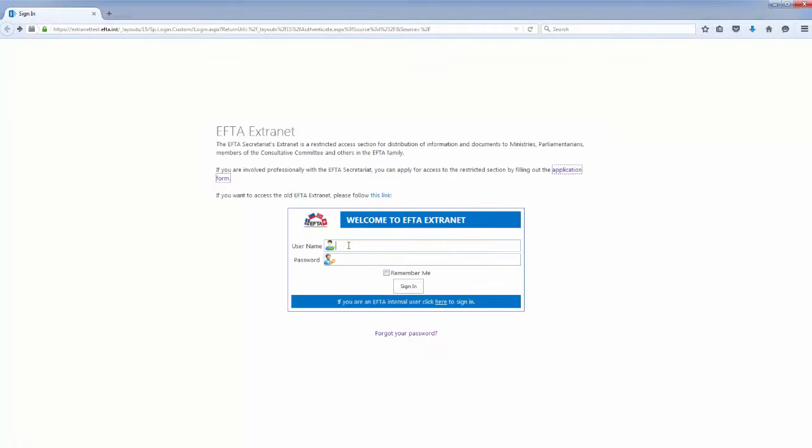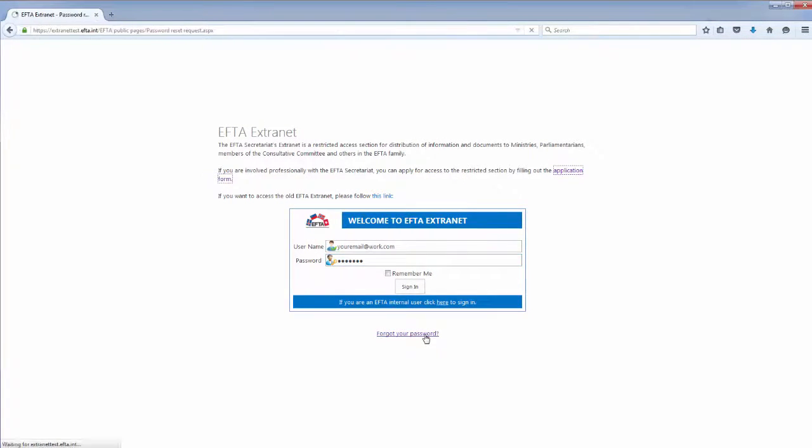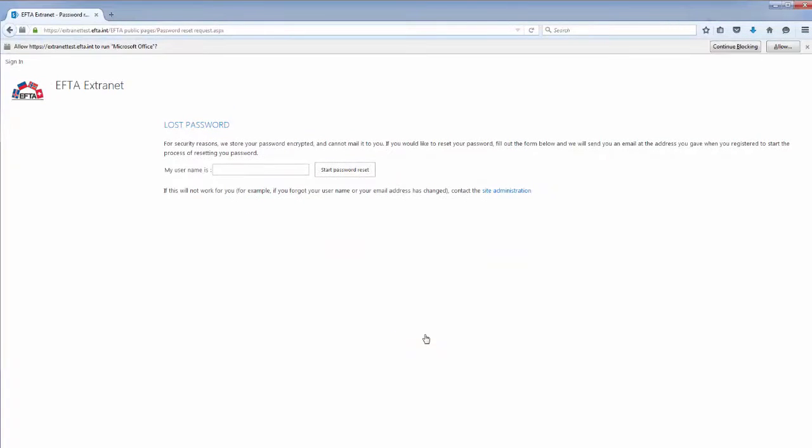Login is easy. At the login screen, simply enter your work email address and your own password. If you forget your password, you can reset it at any time.